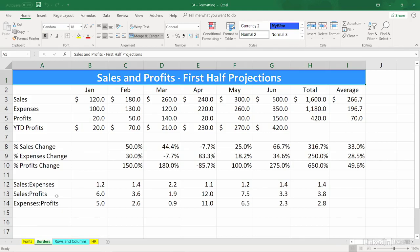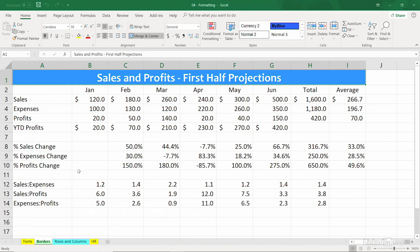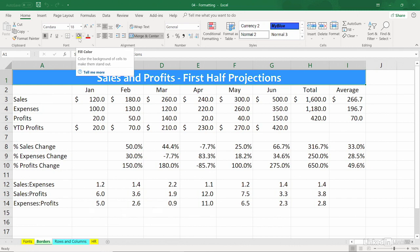In addition to the many different ways to display fonts in Excel, you also have a variety of border options and color background choices to accentuate your data. Both of these features are found on the Home tab in adjacent buttons — here's the Borders button, and just to the right of it, the Fill Color bucket.